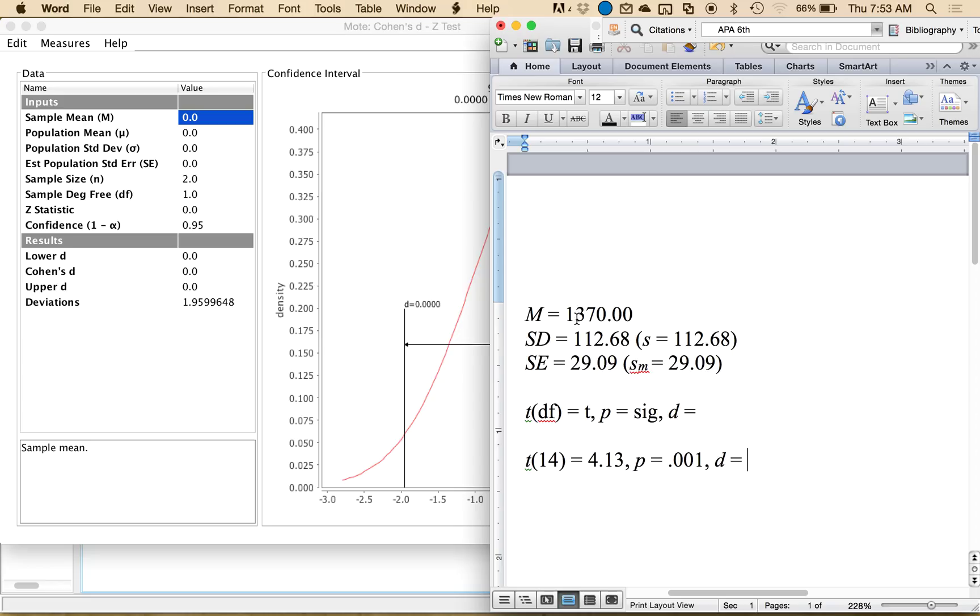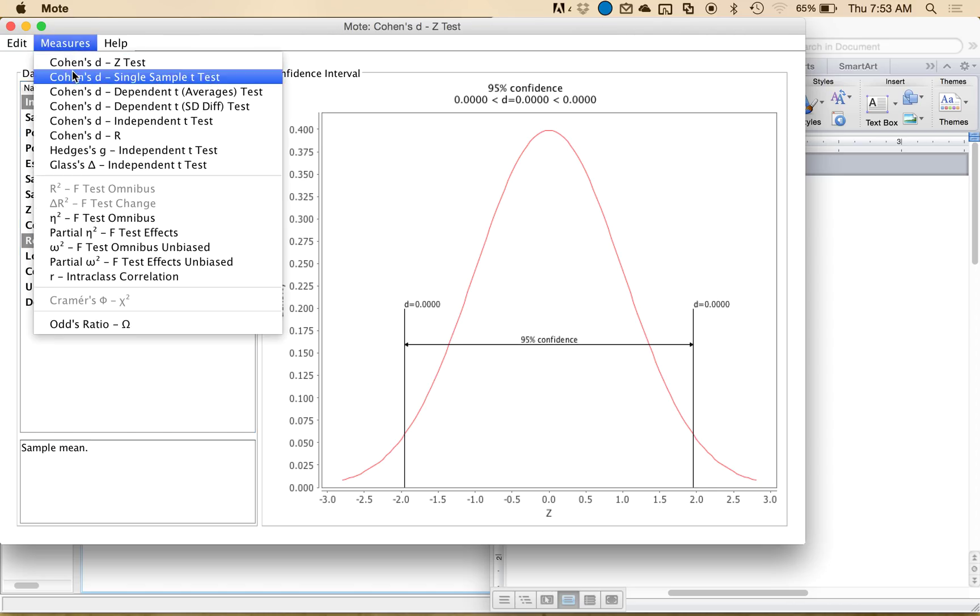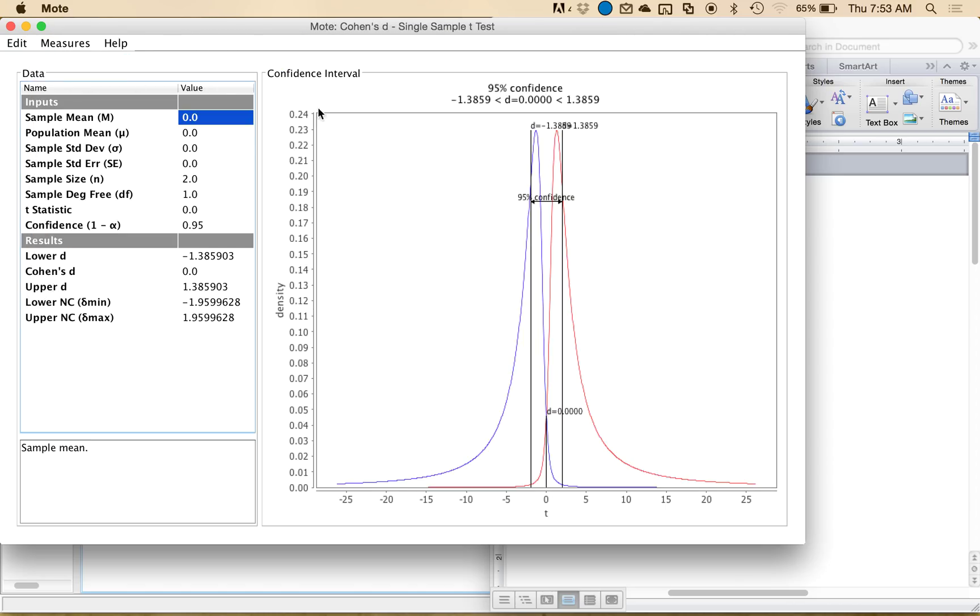But for single sample t, it's actually pretty easy. It's just mean over standard deviation here. So M over SD. There's a whole video on how to do these for each of the different effect size types if you would rather just look at that. For single sample t, I'm going to select under measures, single sample t.